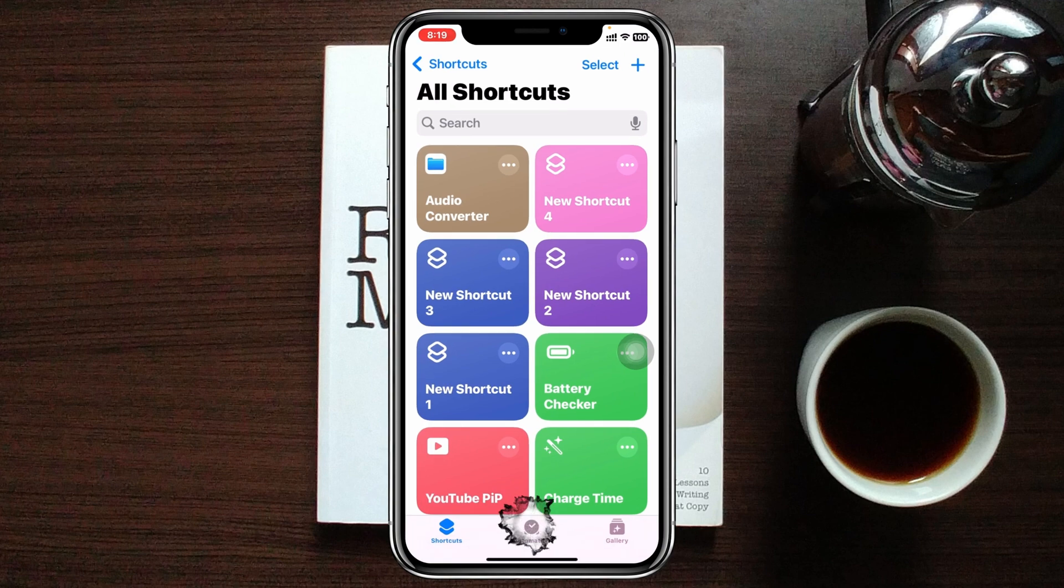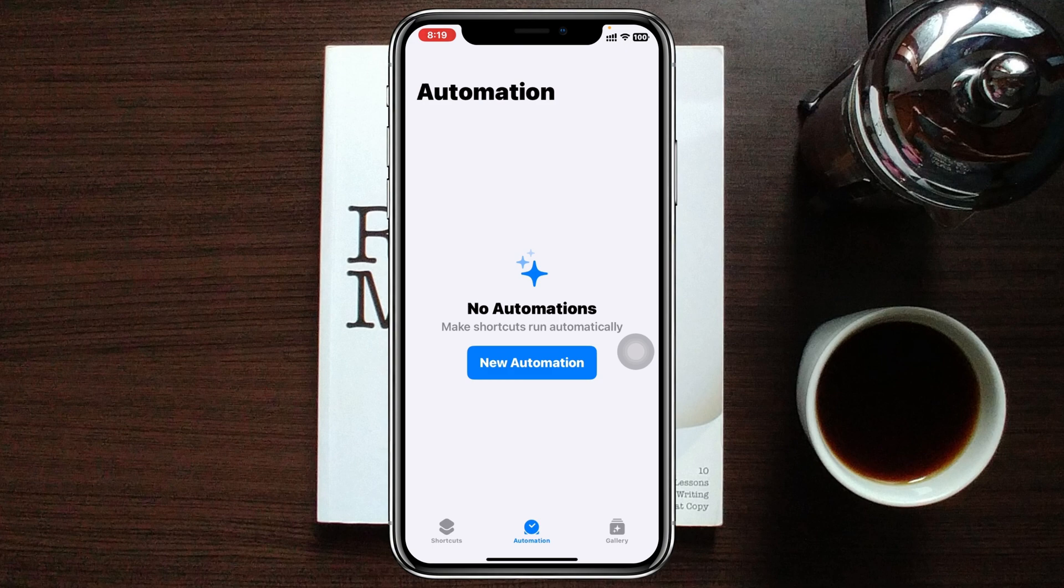Once you're here inside the Shortcuts home page, you just need to tap on this Automation at the bottom right here, and then simply tap on New Automation.